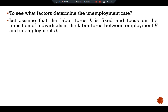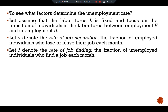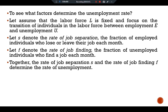We assume the labor force L is fixed and focus on the transitions of individuals between employment E and unemployment U. Let S denote the rate of job separation — the fraction of employed individuals who lose or leave their jobs each month. Let F denote the rate of job finding — the fraction of unemployed individuals who find a job each month. Together, S and F determine the rate of unemployment.